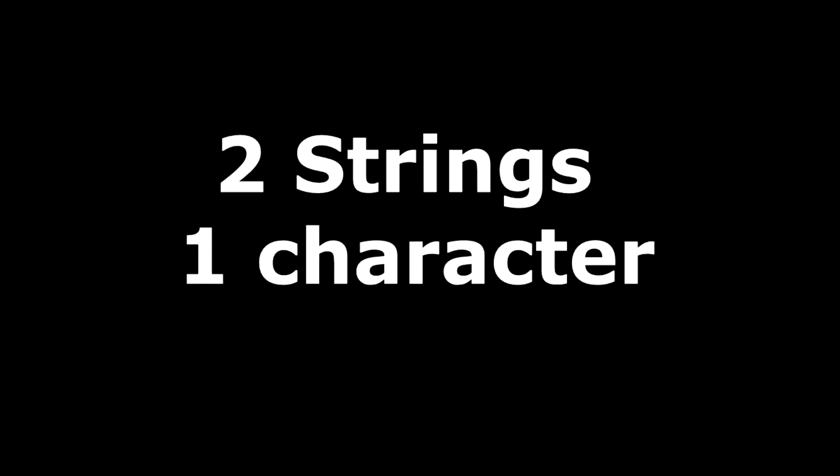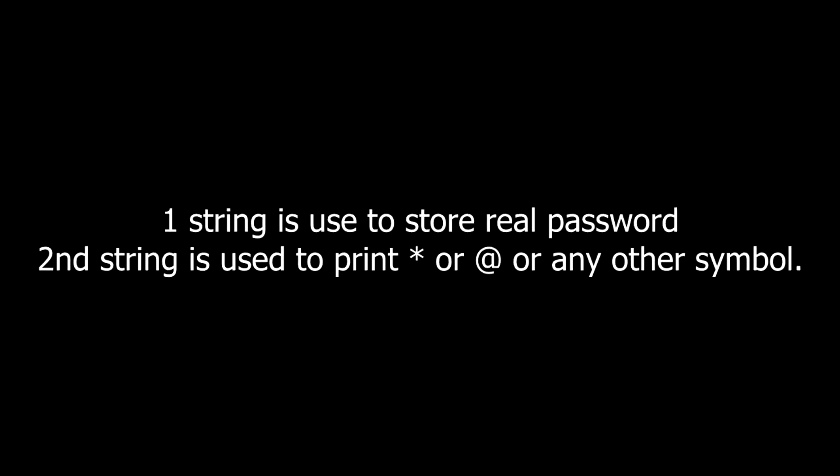For making this program we are going to need three variables, two strings and one character variable. One string will be used to store what user is typing and second string is used to print the symbols instead of characters entered by the user. Character variable is used to take input from the keyboard.